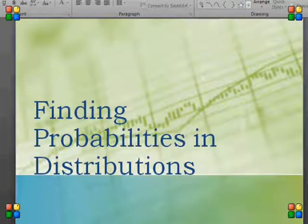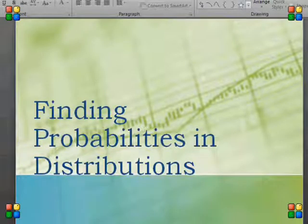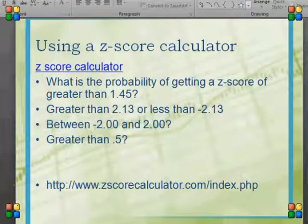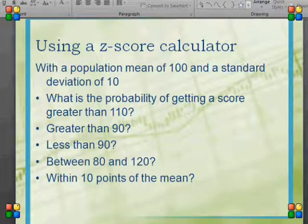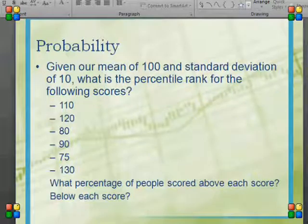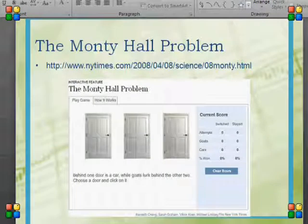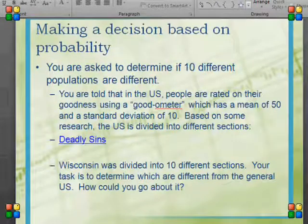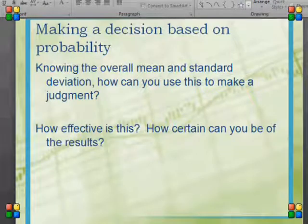As we go into the next part — which we'll do in class — we're going to work on finding probabilities in distributions after a short review, using the z-score calculator. We'll work on breaking down z-scores and raw scores, and then we're going to play a Monty Hall game, which is very interesting and fun, and talk about making decisions based on probabilities.